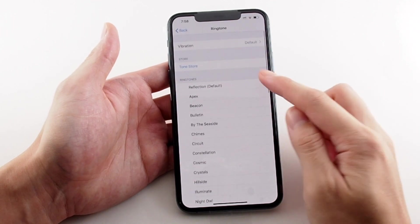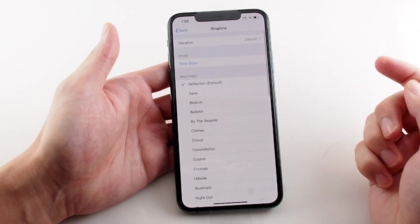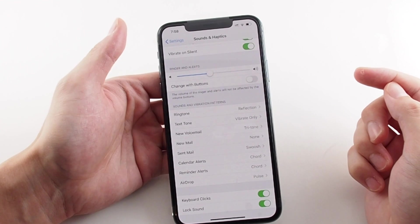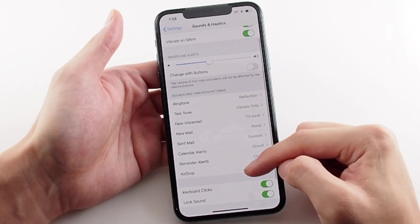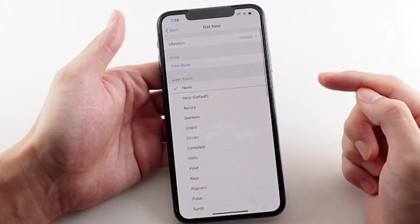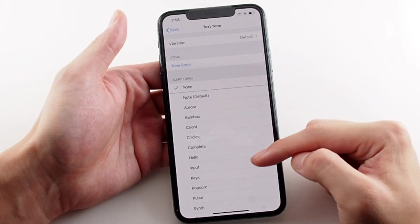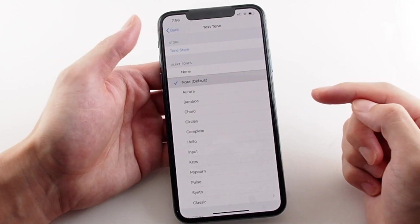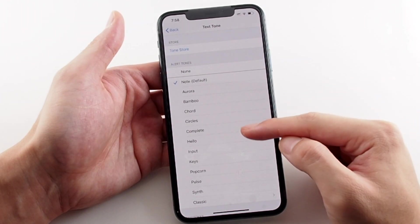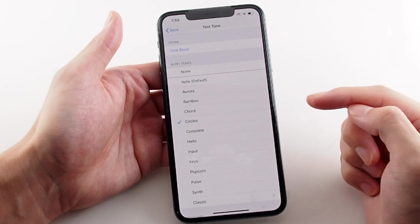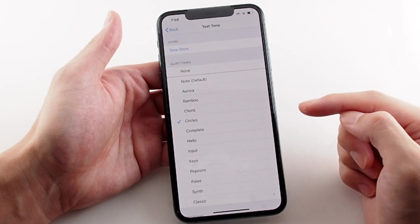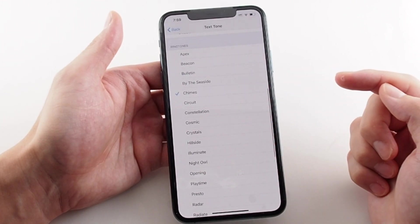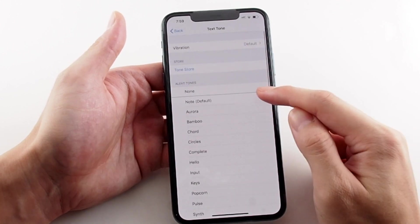You can also adjust the vibration pattern at the top for each of these tones. There are lots of options: calendar tones, AirDrop tone, etc. Beyond the standard alert tones, you can also pick a ringtone for these, though you may or may not want to do that because ringtones are generally longer.